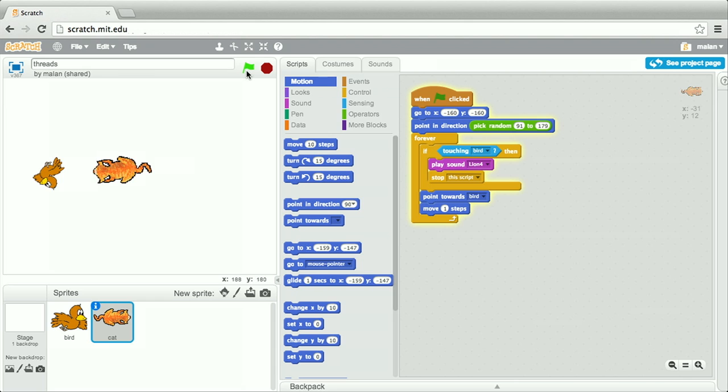and again bounces off that edge. The cat, meanwhile, is really homing in on this bird. He's almost about to catch him after one more bounce, it seems, and indeed he's been caught.